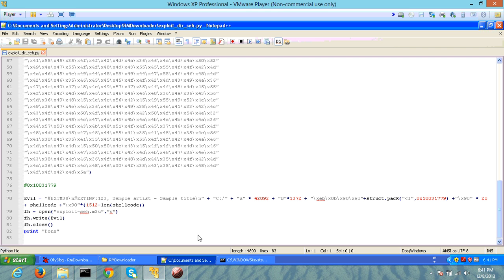A structured exception handling exploit was created to handle scenarios where you do not directly control the EIP. However, you are able to overwrite a structured exception handler rather than overwriting the EIP. As a result, when the application crashes, it goes into an exception. And when it goes to that exception, if you control the exception handler — the second part of the data structure — you can execute your shell code. This is an example of a stack overflow system where structured exceptions are usually located on the stack, at least in Windows XP and 7 systems.